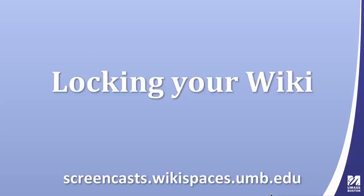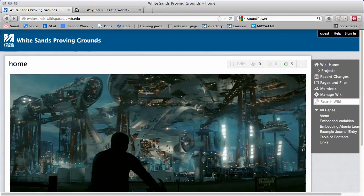This is a video screencast showing how to lock your wiki. You can get more screencasts from our wiki at screencasts.wikispaces.umb.edu.